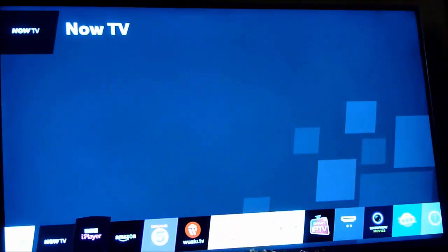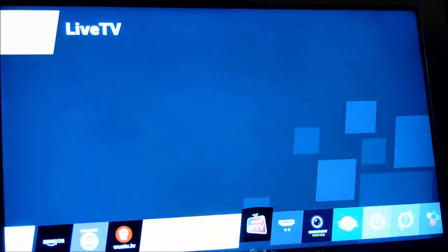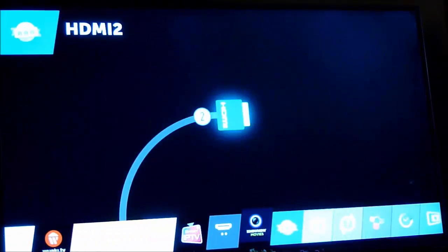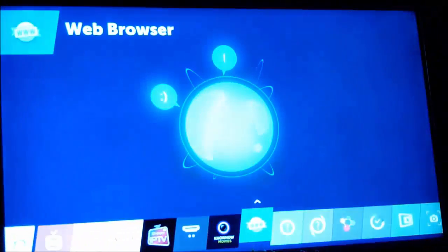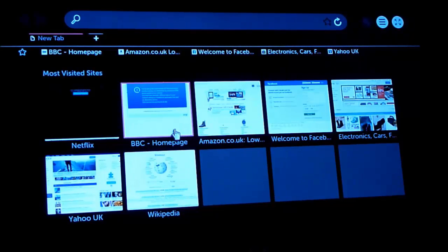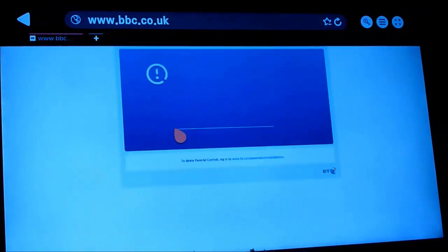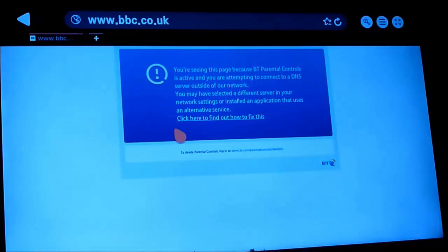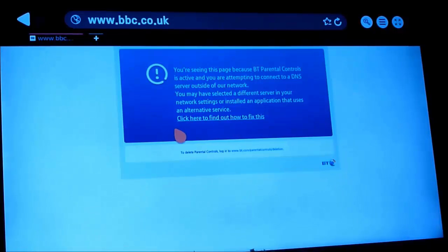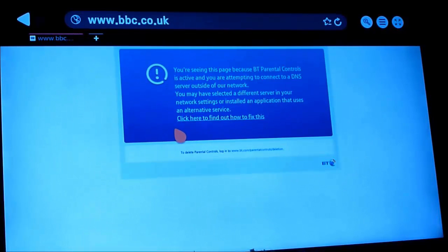But whilst I was doing that, I tried using the web browser on the television whilst I probably had the DNS settings on the television set to Google and I got a BT warning screen up which I'll show you now. The BT warning screen was telling me that I was trying to connect to a remote DNS server whilst BT parental controls were active. Now I had deactivated them. So that was the key to the solution.